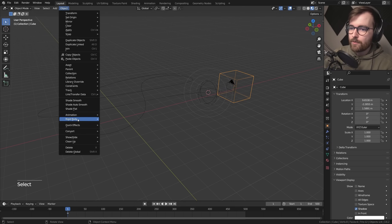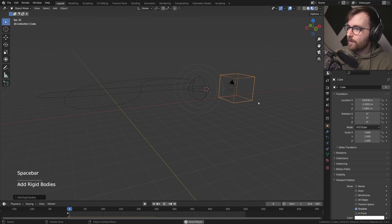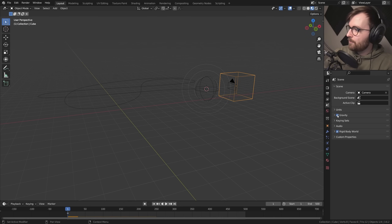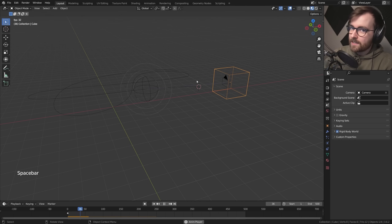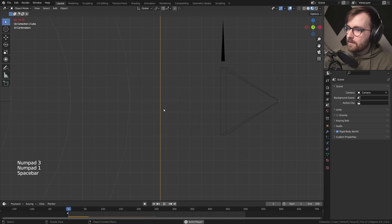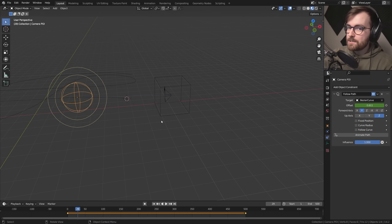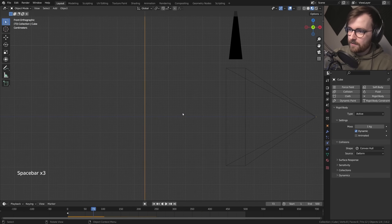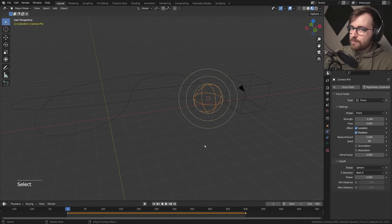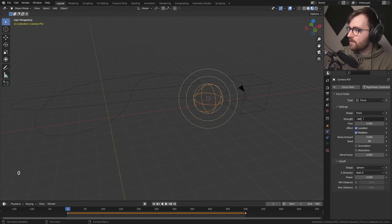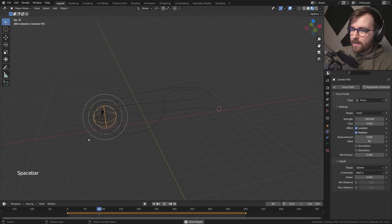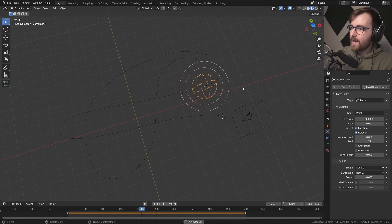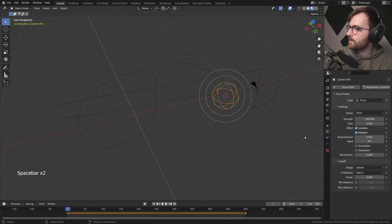Select the cube and go Object > Rigid Body > Add Active. If you press play now it just falls to the ground, so go to Scene Properties and disable gravity. Now if you press play, the cube is being pushed away by the force field because it has a positive force. Select the force field, go to Physics — the strength is set to 1. Set it to minus 1 and now we are following the force field. I recommend starting at a strength of minus 300. But this feels a little like it's on really slippery ice, so to make it feel less slippery, increase the Flow value — let's try 1.